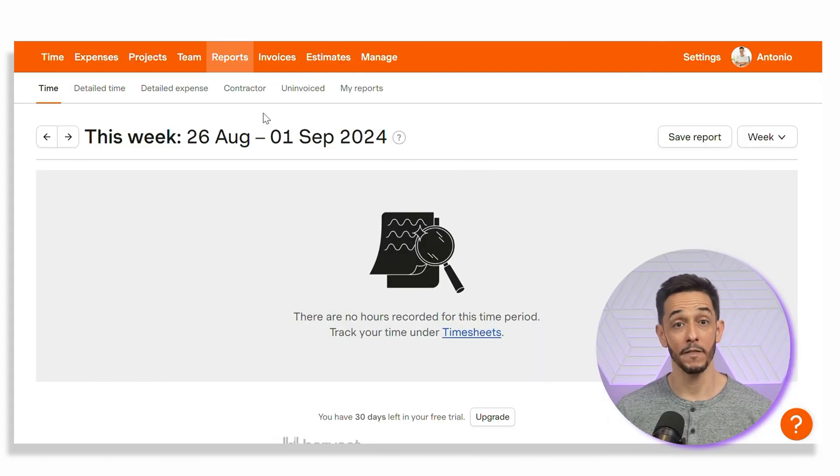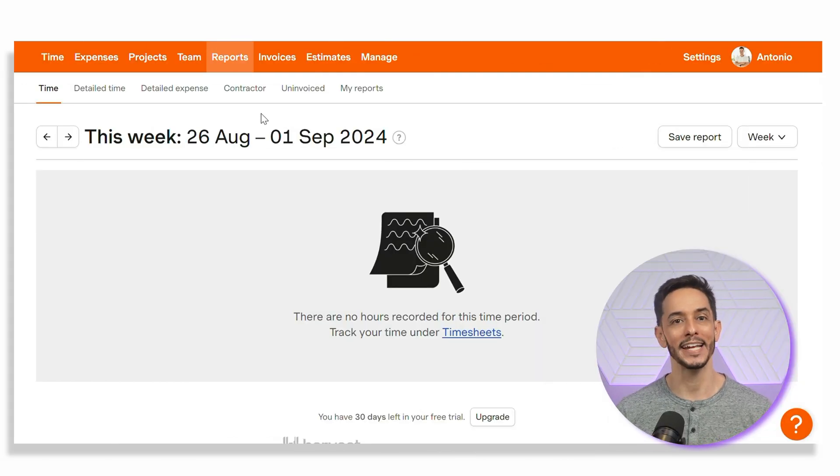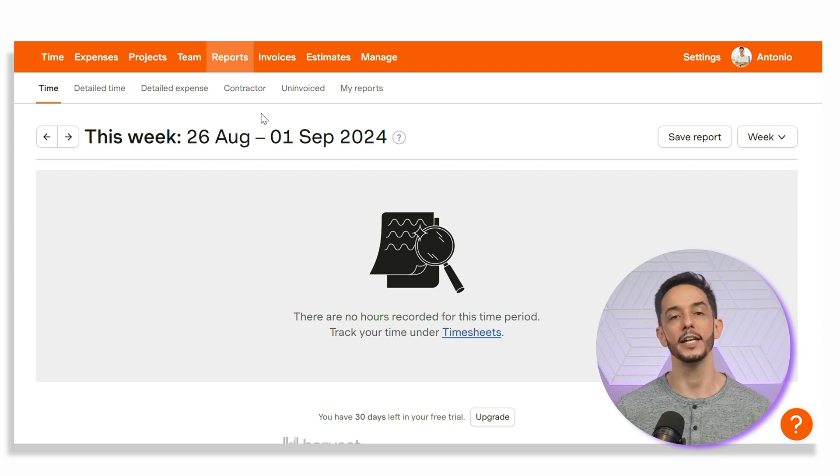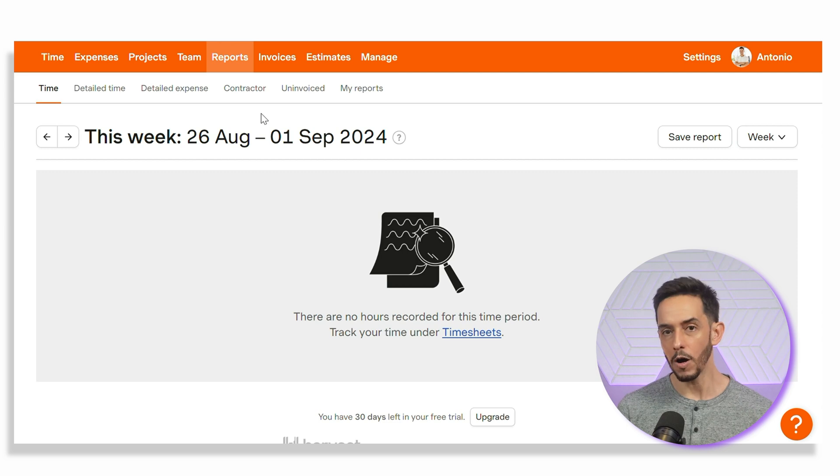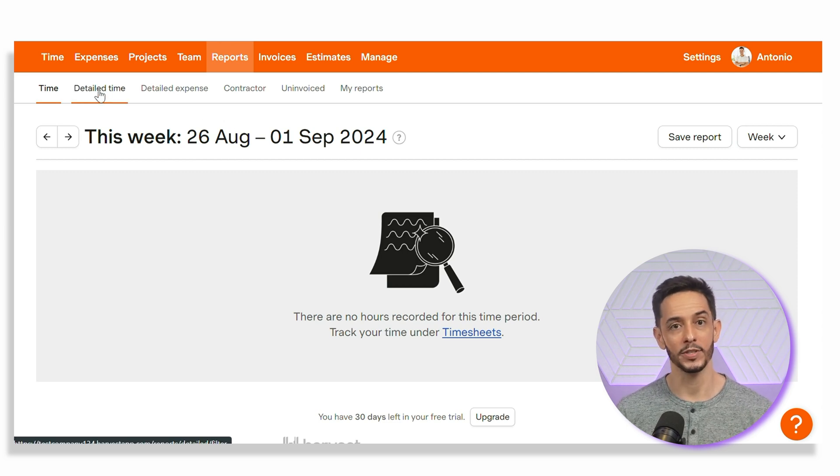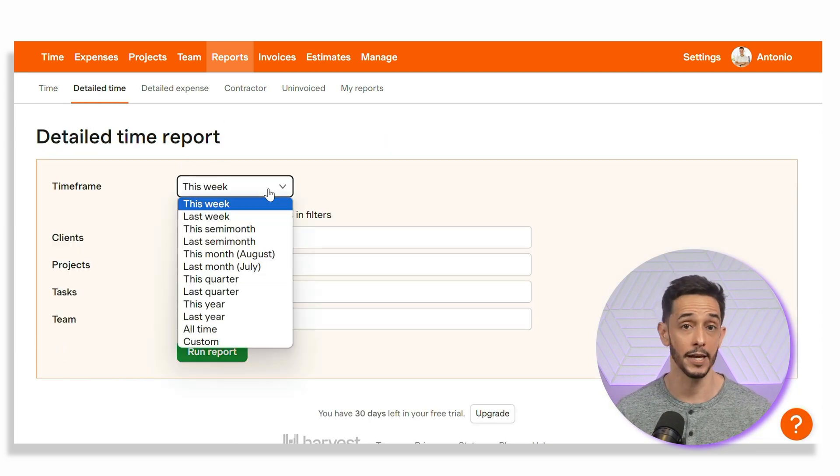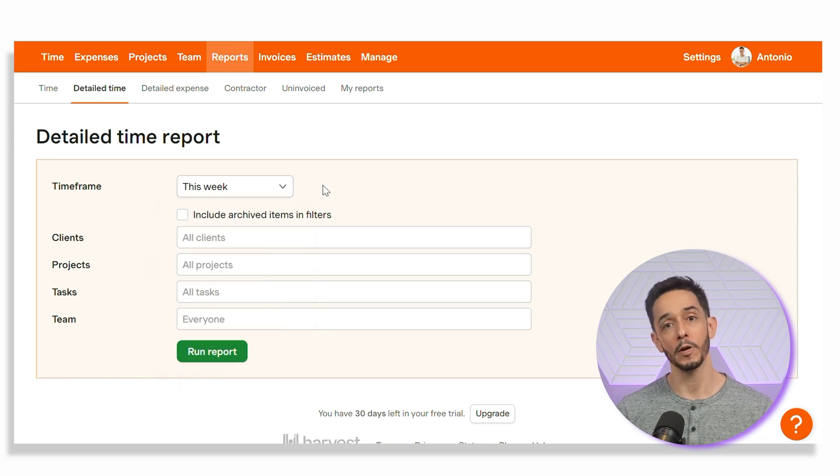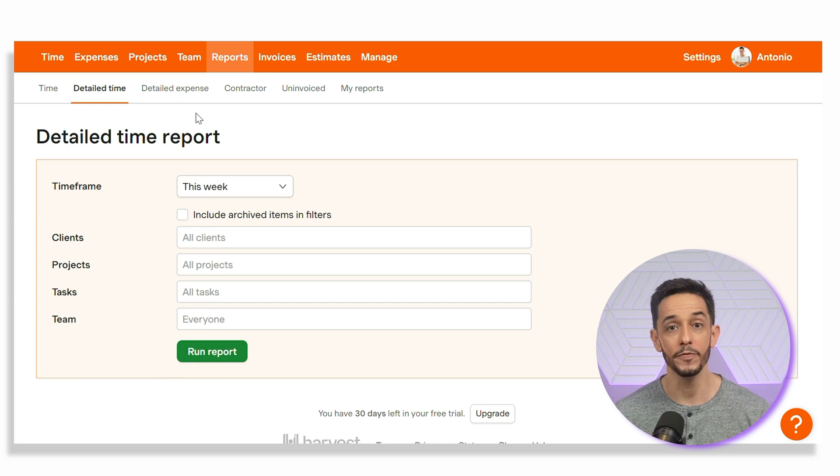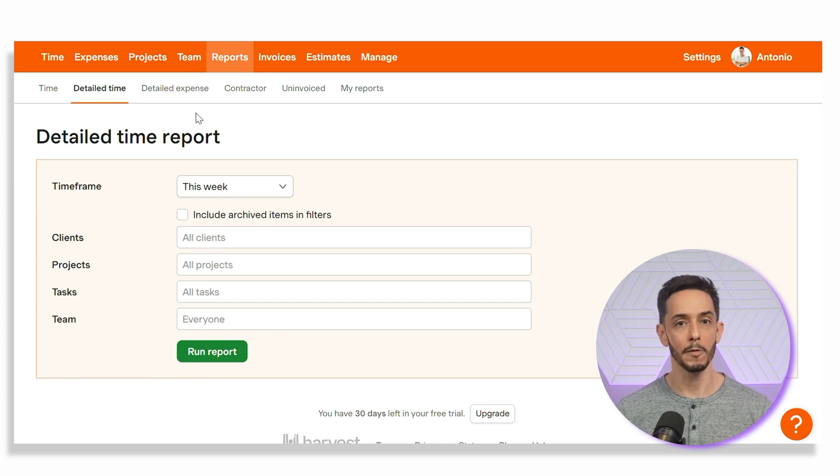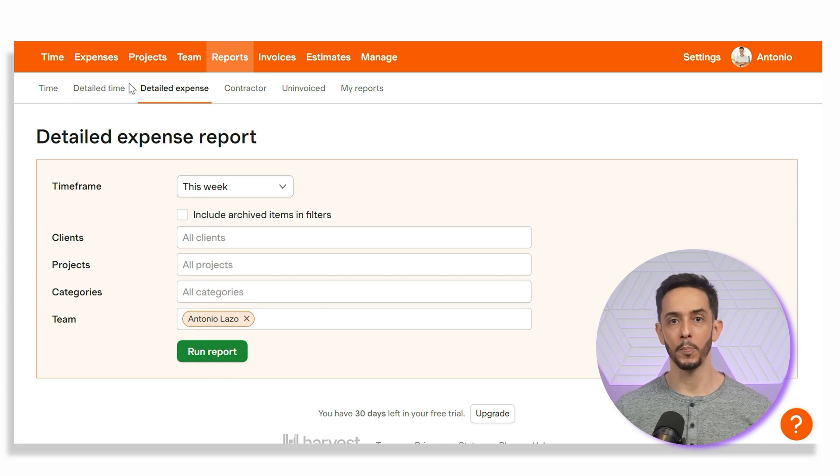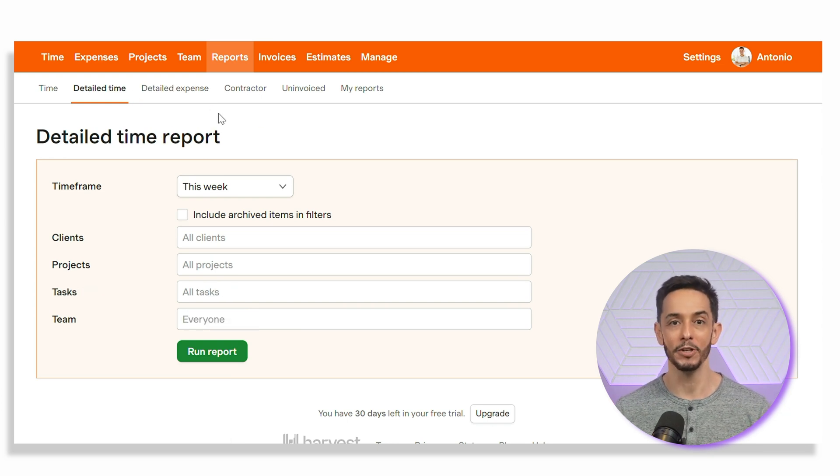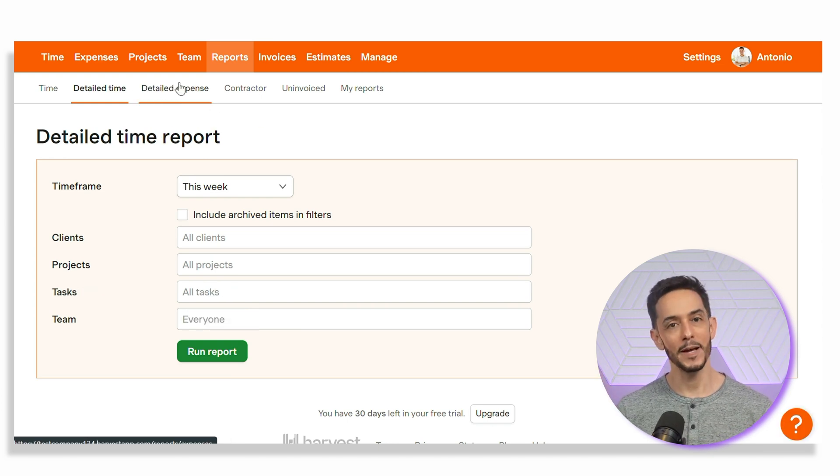One of the biggest benefits of using Harvest is its robust reporting and insights features. These tools give you a clear understanding of where your time and money are going, helping you make informed decisions about your business. Harvest offers detailed time reports that show how much time you spent on each project, client, or task. You can also filter reports by date, team member, or project, which gives you a granular view of your time usage. The summary report provides a high-level overview, while the detailed report breaks down every time entry, allowing you to see exactly where your time is being spent.